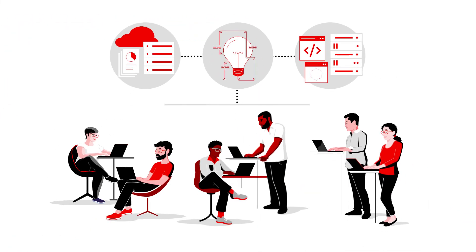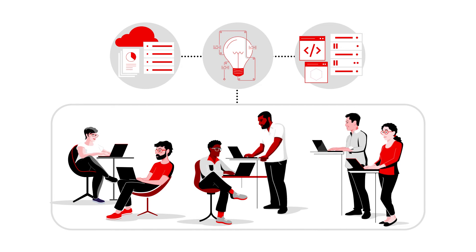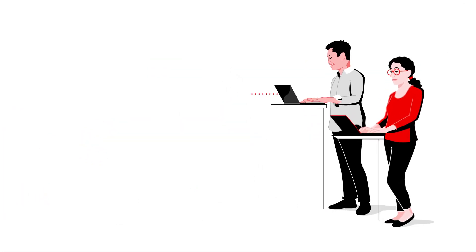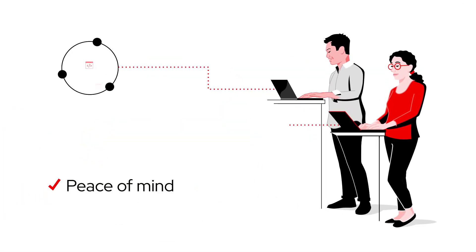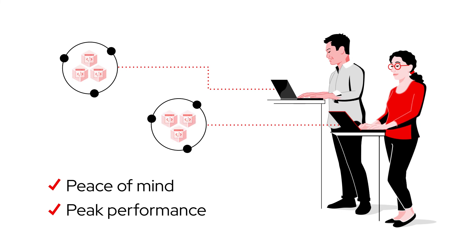Are you ready to power business transformation and unite teams on a single, cost-effective platform? Do you want peace of mind and peak performance for mission-critical, container-based applications?